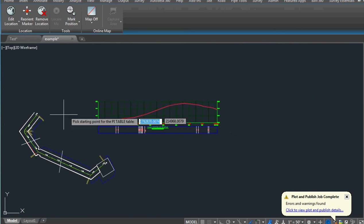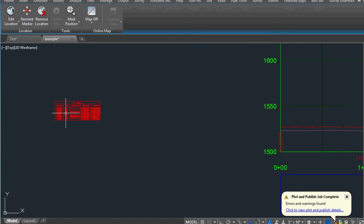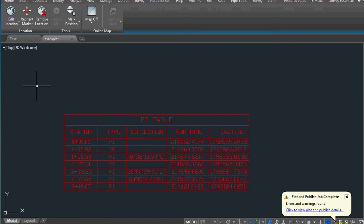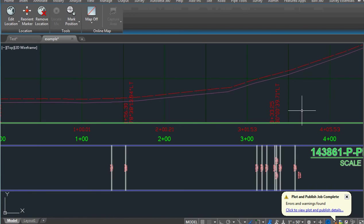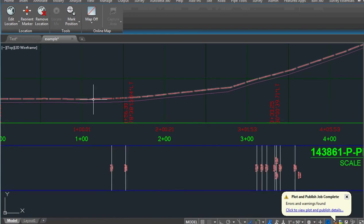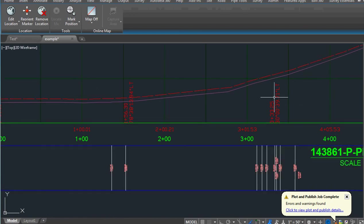I've added some vertical curves so it's going to add those deflections. Zoom in on that. There's our deflection table and it's also labeled all those deflections on our profile view.